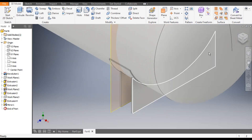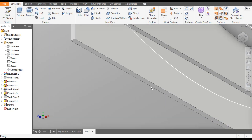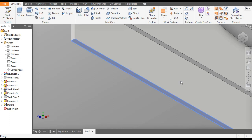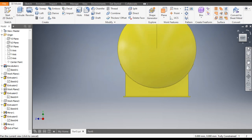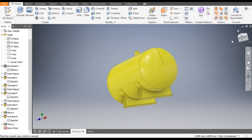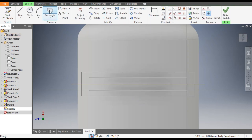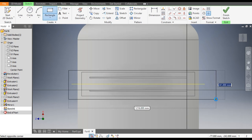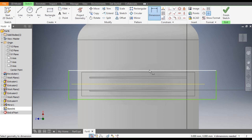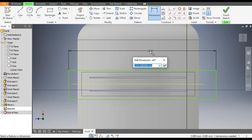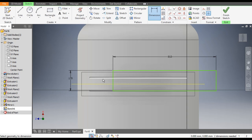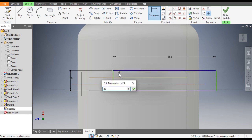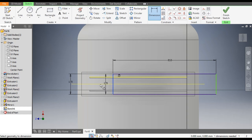Now rotate it and select the bottom face, and go to Create Sketch. We will make the base plate. Go to Rectangle command and make a rectangle. Go to Dimensions — give it a dimension of 850, and the other dimension will be 170.